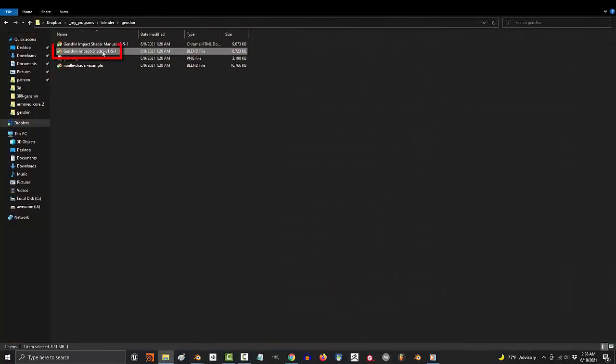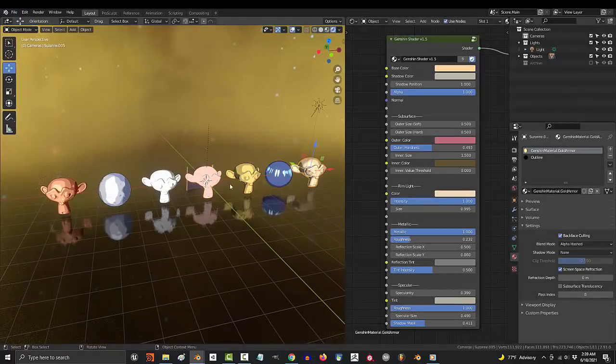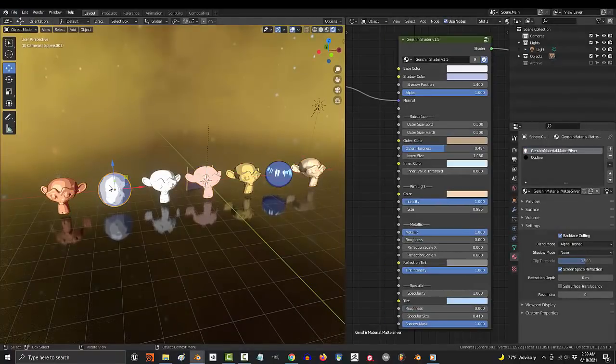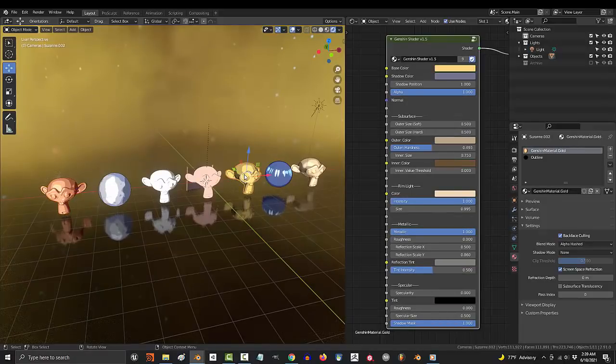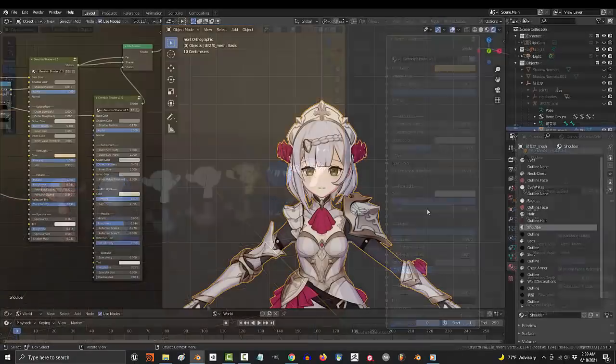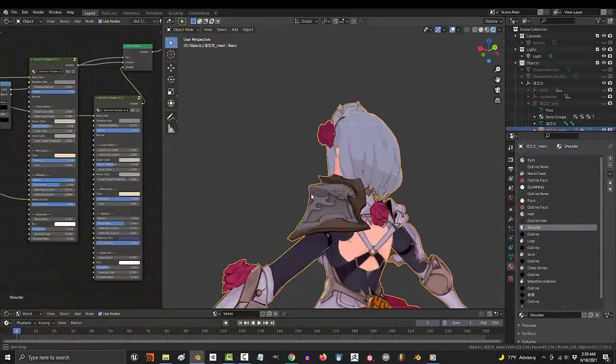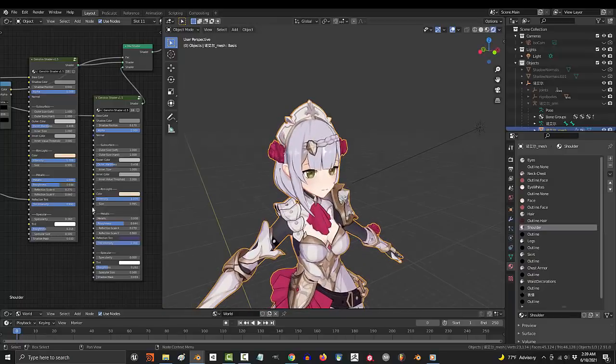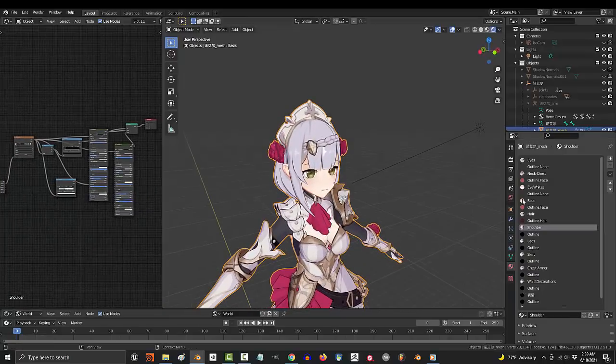If you're curious about how to use the different settings, there is an awesome example file included in the download that you can use to see what settings should look like when trying to achieve a specific look. There's also an example character included demonstrating what the settings should look like if you want things to look exactly the way they do in the original game.